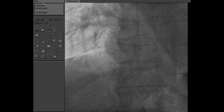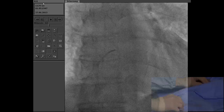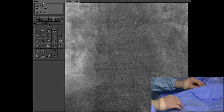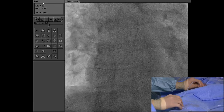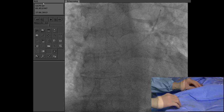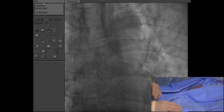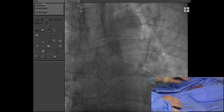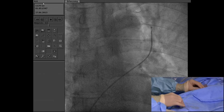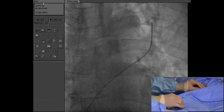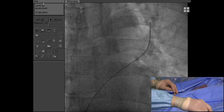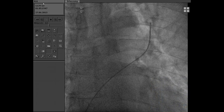Now he will try to cross the defect. We're cooking with gas now, Stefan. Can you advance a little bit more? Even more. I think that's a good position now. Now we can use — can we have the Amplatz extra stiff, please? And then we need the sizing balloon.